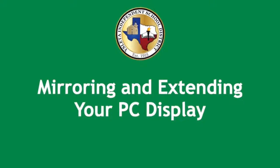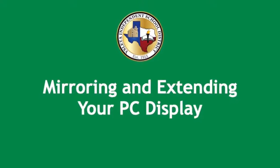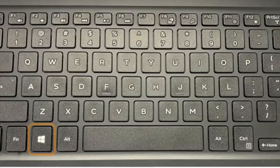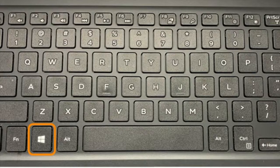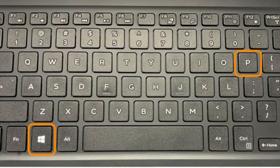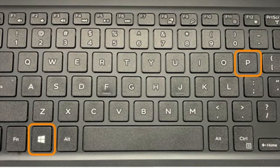Welcome to mirroring and extending your PC display. First, start by clicking the Windows button and the P at the same time.